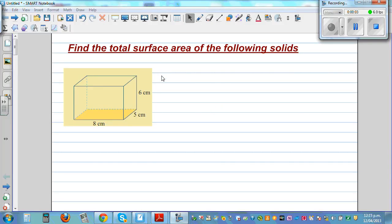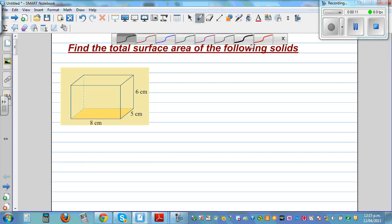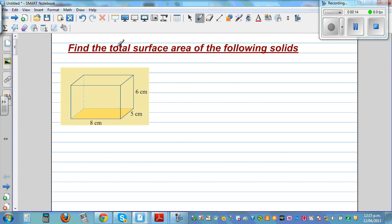Find the total surface area of the following solids. I'm going to do a number of examples on different solids. This is a cuboid. To find the total surface area of any solid, you have to find the types of sides — basically you have to find the area of all sides.